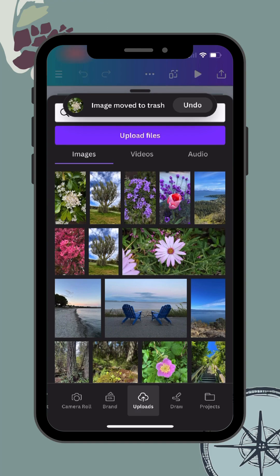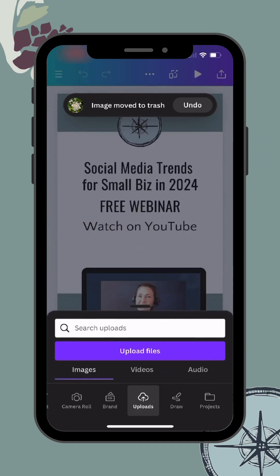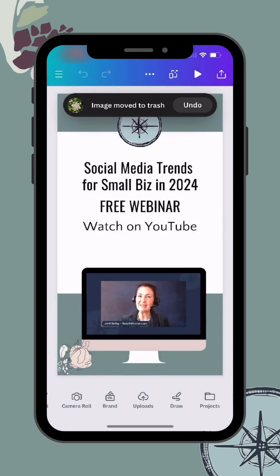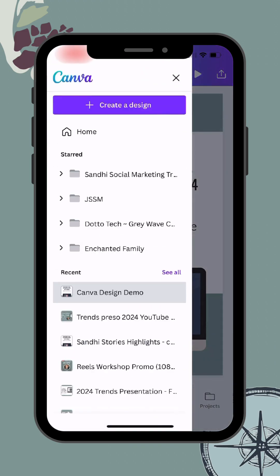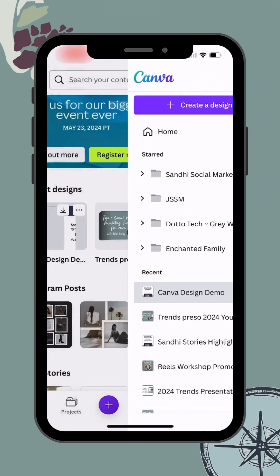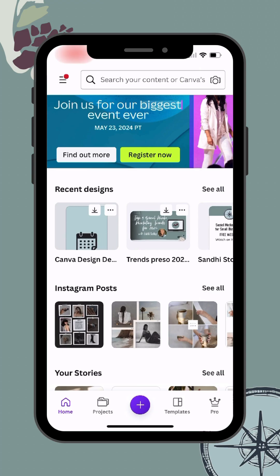I'm going to take my finger and gently slide down on the screen to get back to where I was, and I'm going to hit the menu in the top left-hand corner — the three lines — and click Home. I want to show you one more way to upload an image.